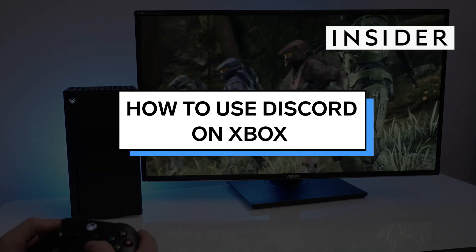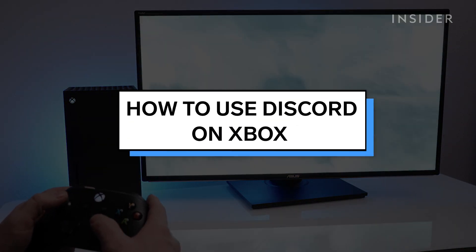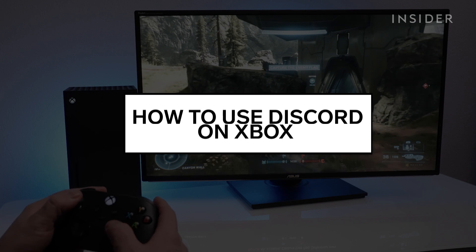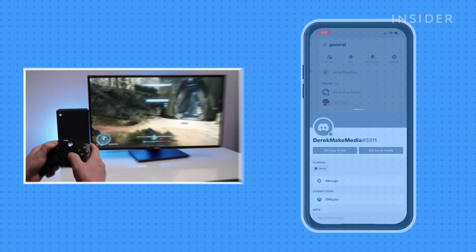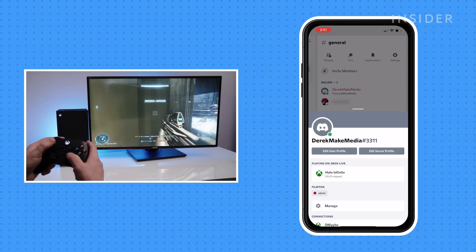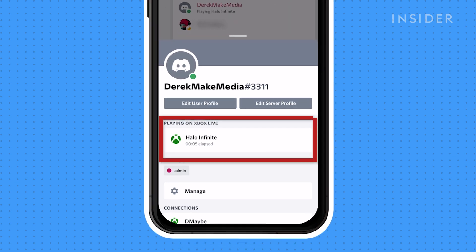The major feature of Discord on Xbox is that when you begin playing a game on your Xbox, it'll be shown on your Discord profile. This means that anyone you share a server with will be able to see what you're playing, which is great if you have friends who might want to join in.